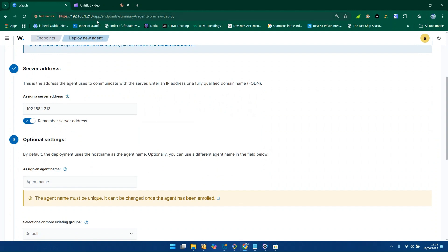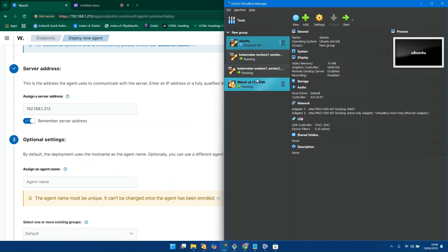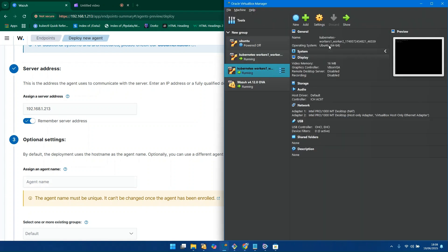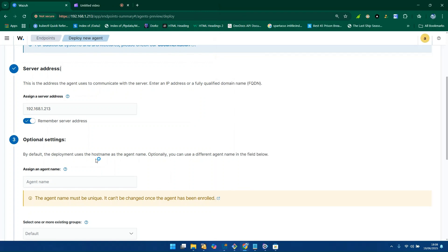The server address is your Wazuh manager address — take note of that. The server address is your Wazuh manager address, which is 192.168.1.213. I've already added that. For the agent's name, I'm going to name it 'worker one' because this machine is named worker one — it's my Kubernetes machine — so I'll add it as worker one.